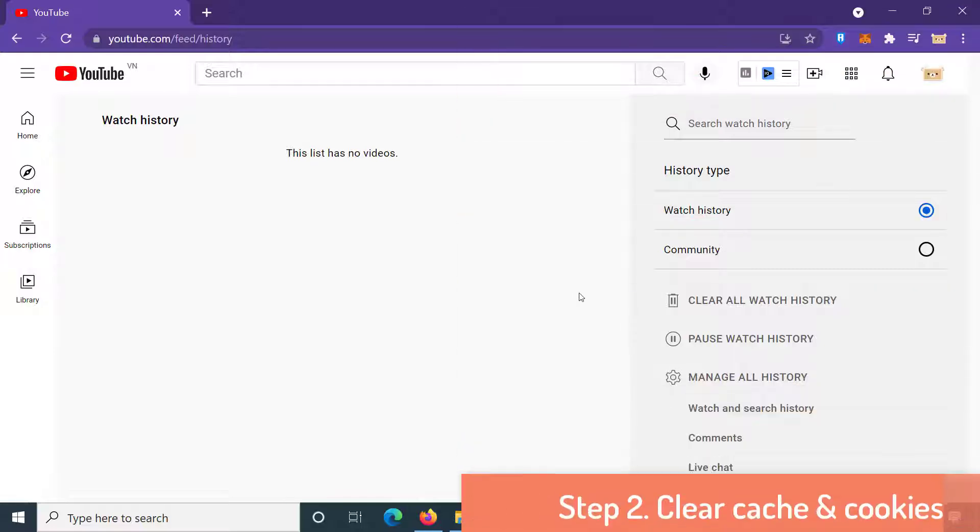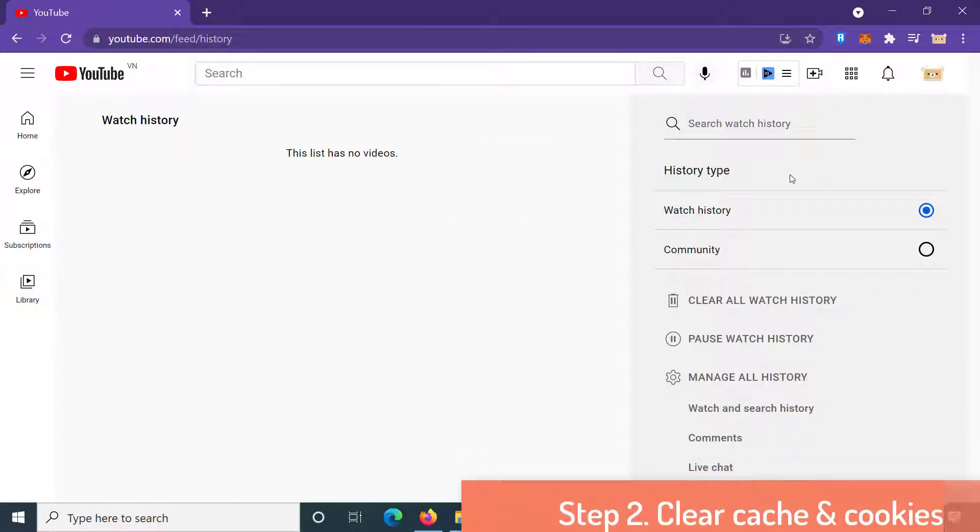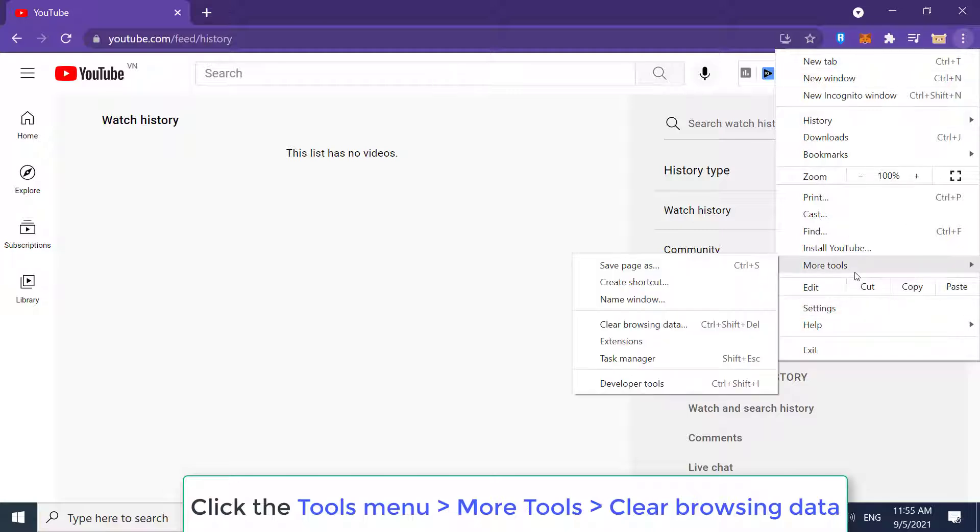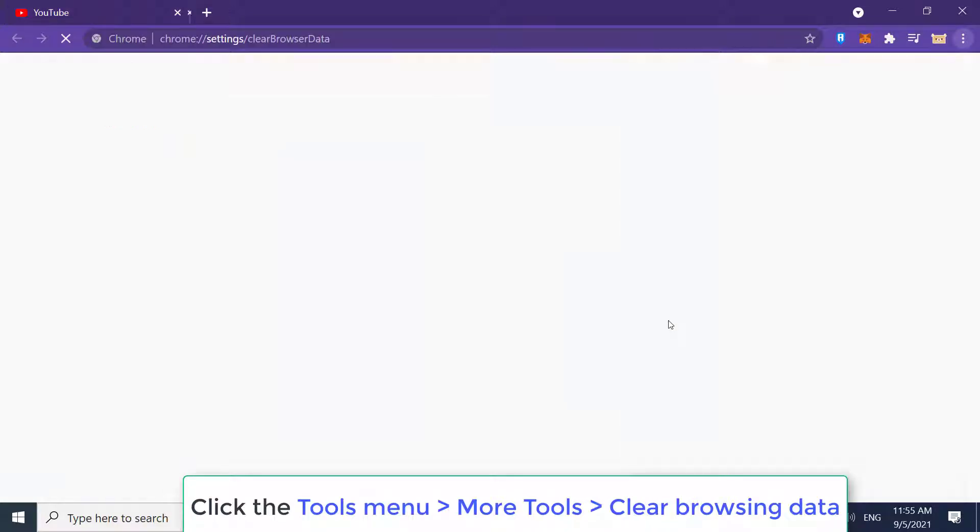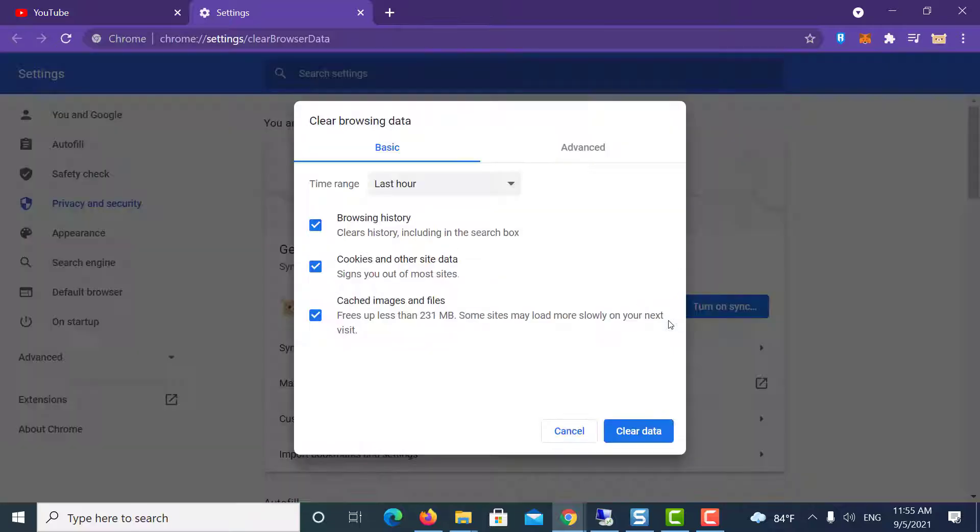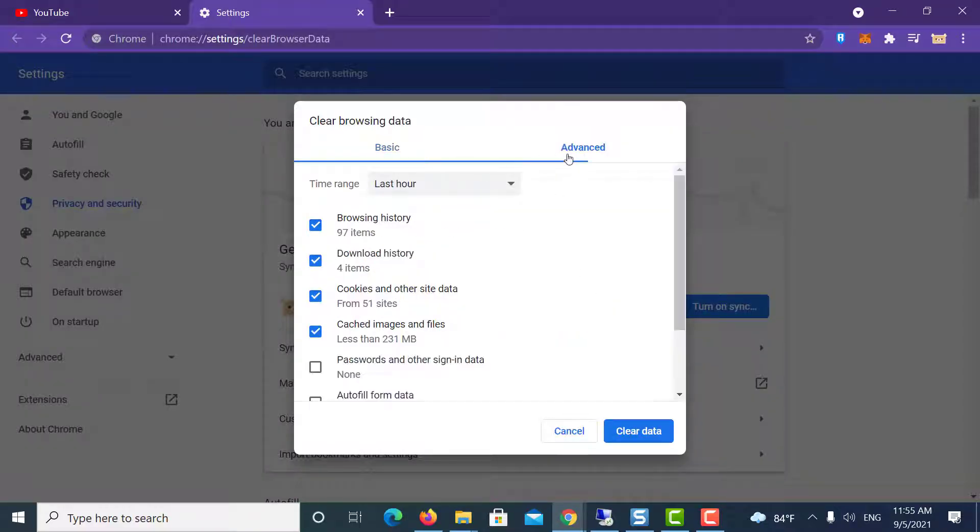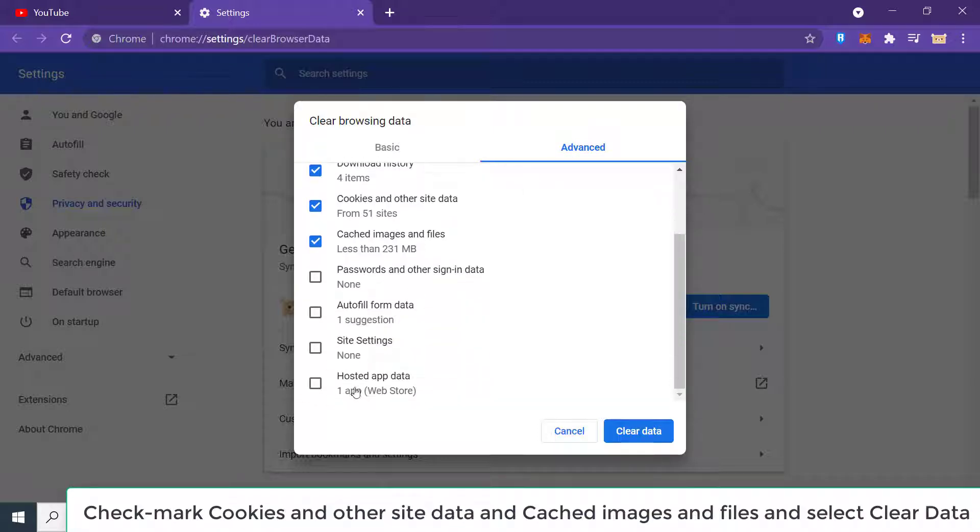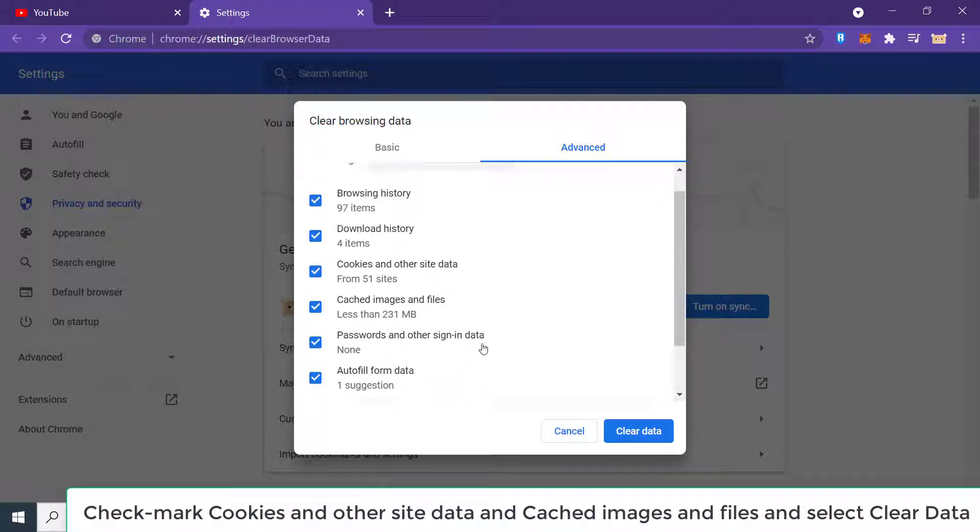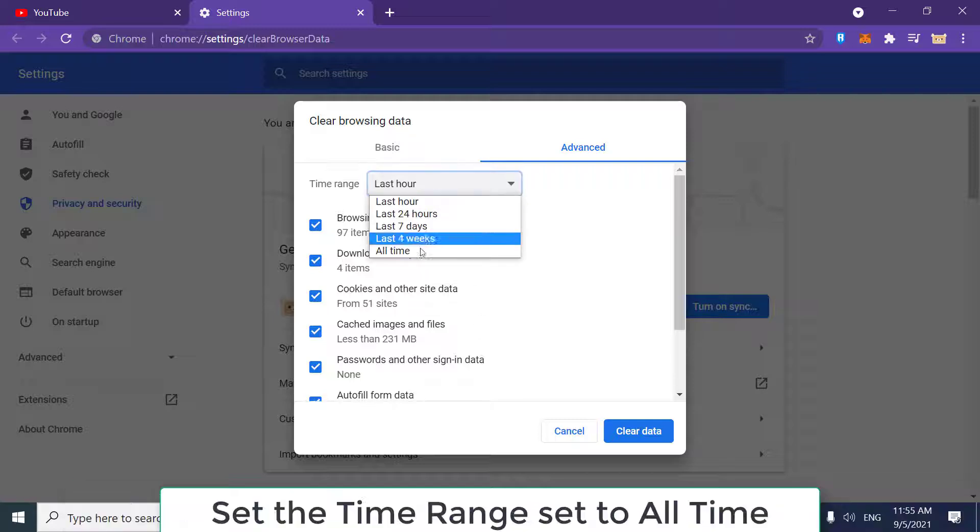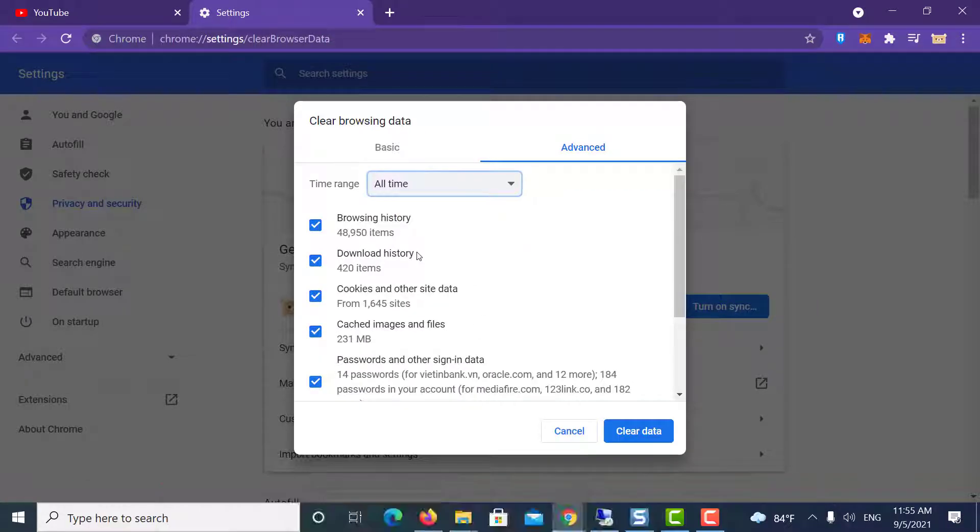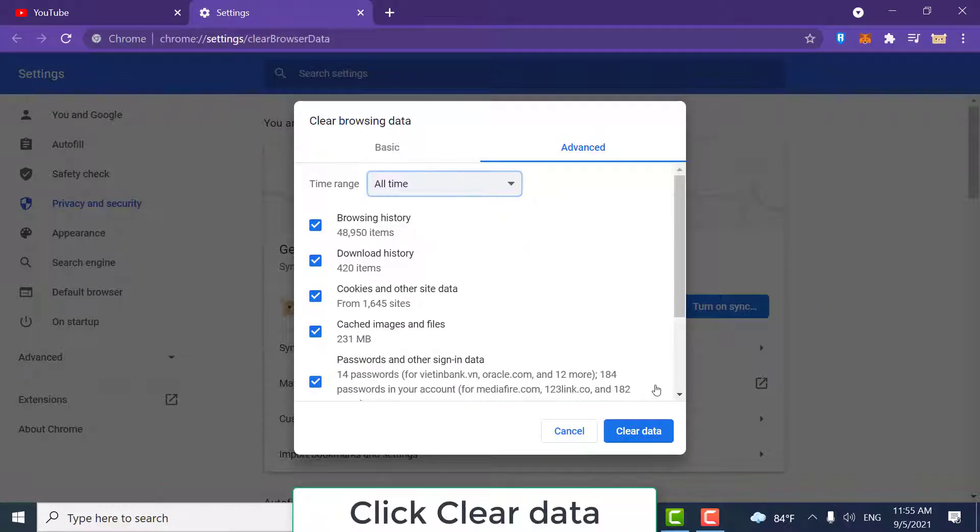Step 2: Clear cache and cookies. Click the tools menu (three dotted lines in the upper right corner) and select More tools. Select Clear browsing data. Check mark Cookies and other site data and Cached images and files. Set the time range to All time, then click Clear data.